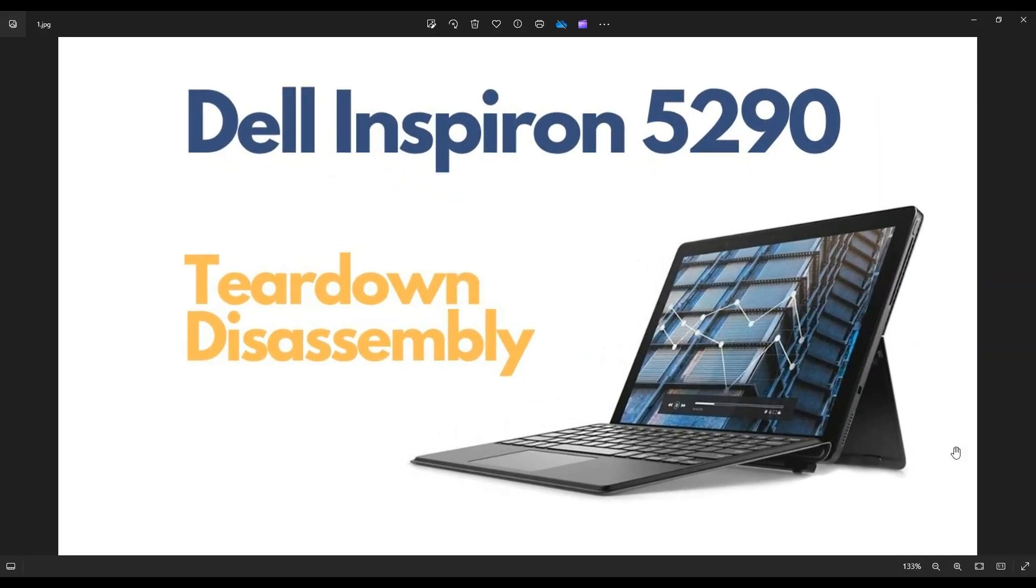Hey guys, my name is Jamin. Thanks for visiting my channel. In this video, I'm working on a Dell Inspiron 5290 2-in-1 computer. I'm going to show you a teardown or disassembly video so you can see how to access various components in the computer.